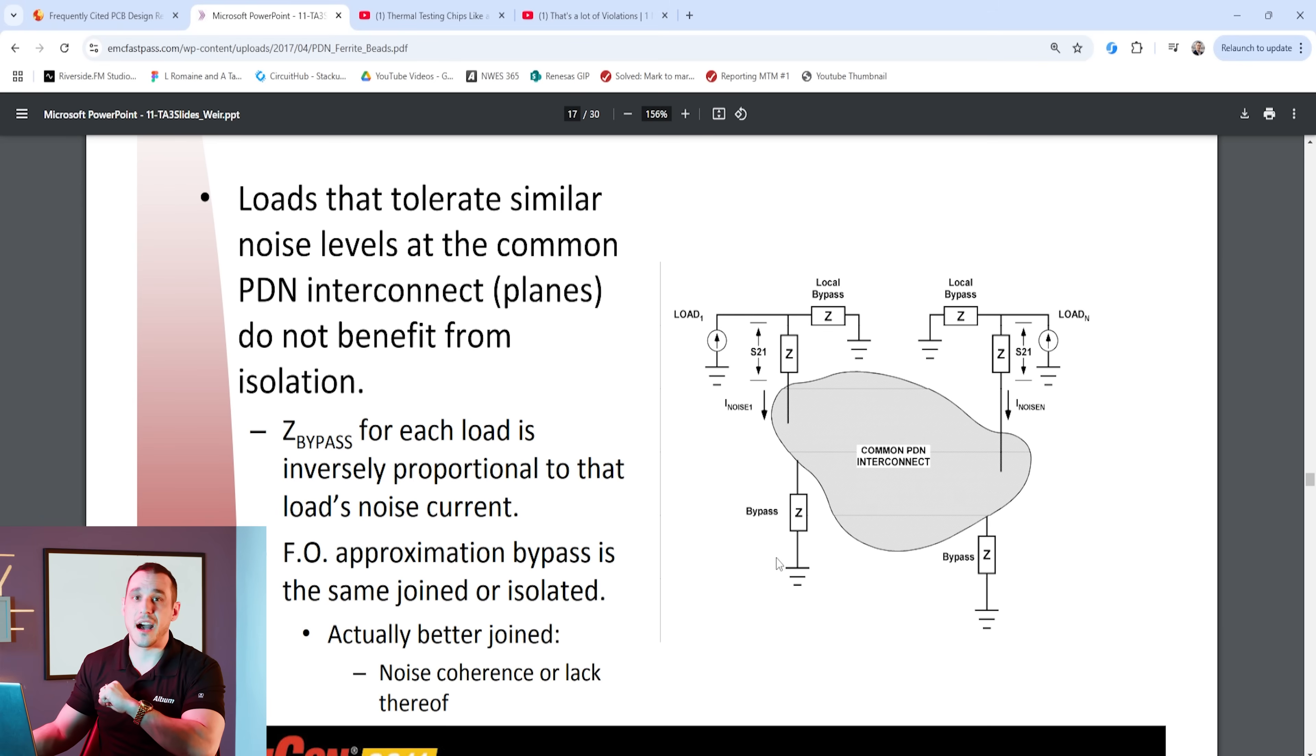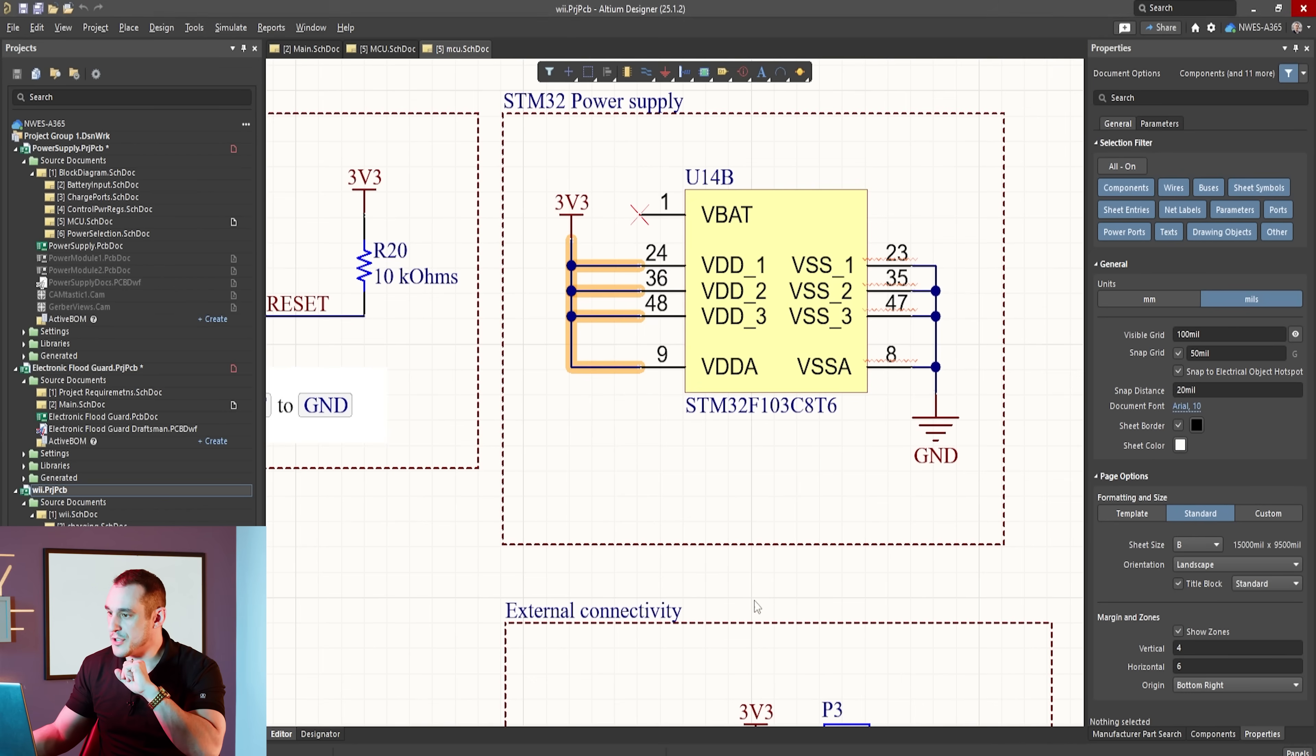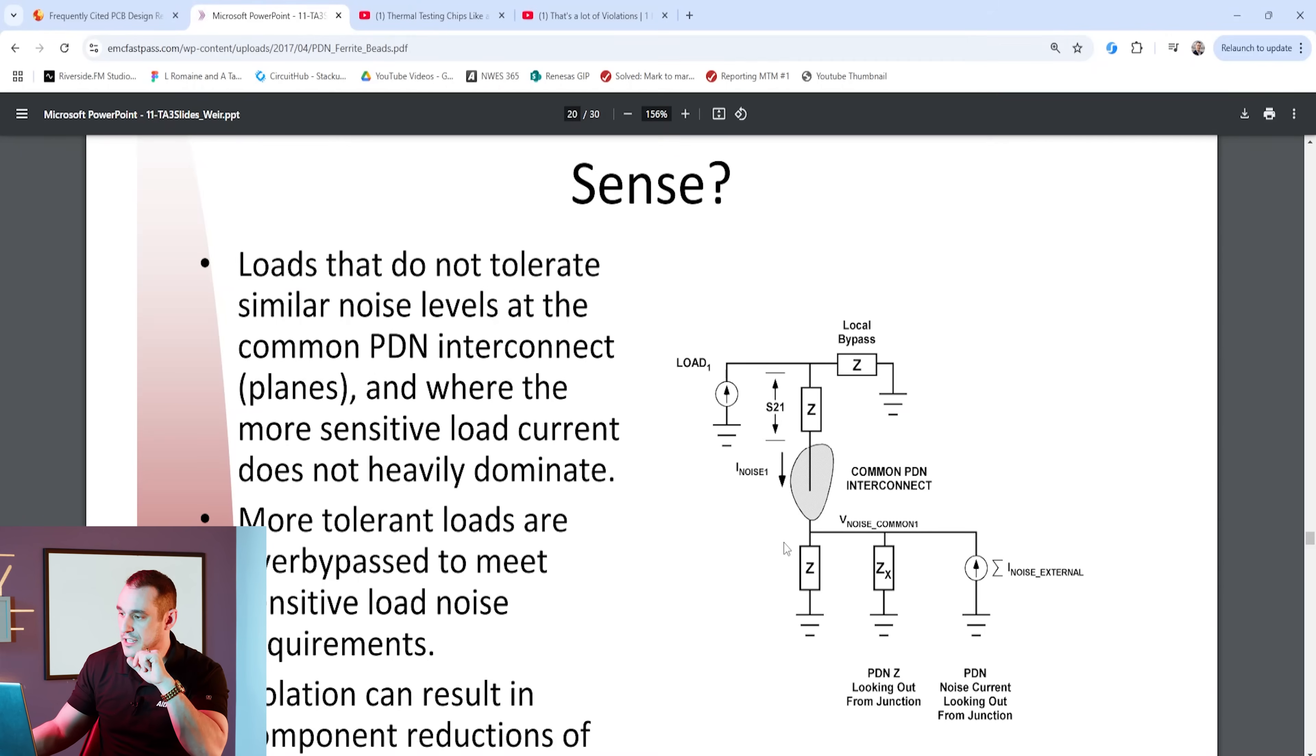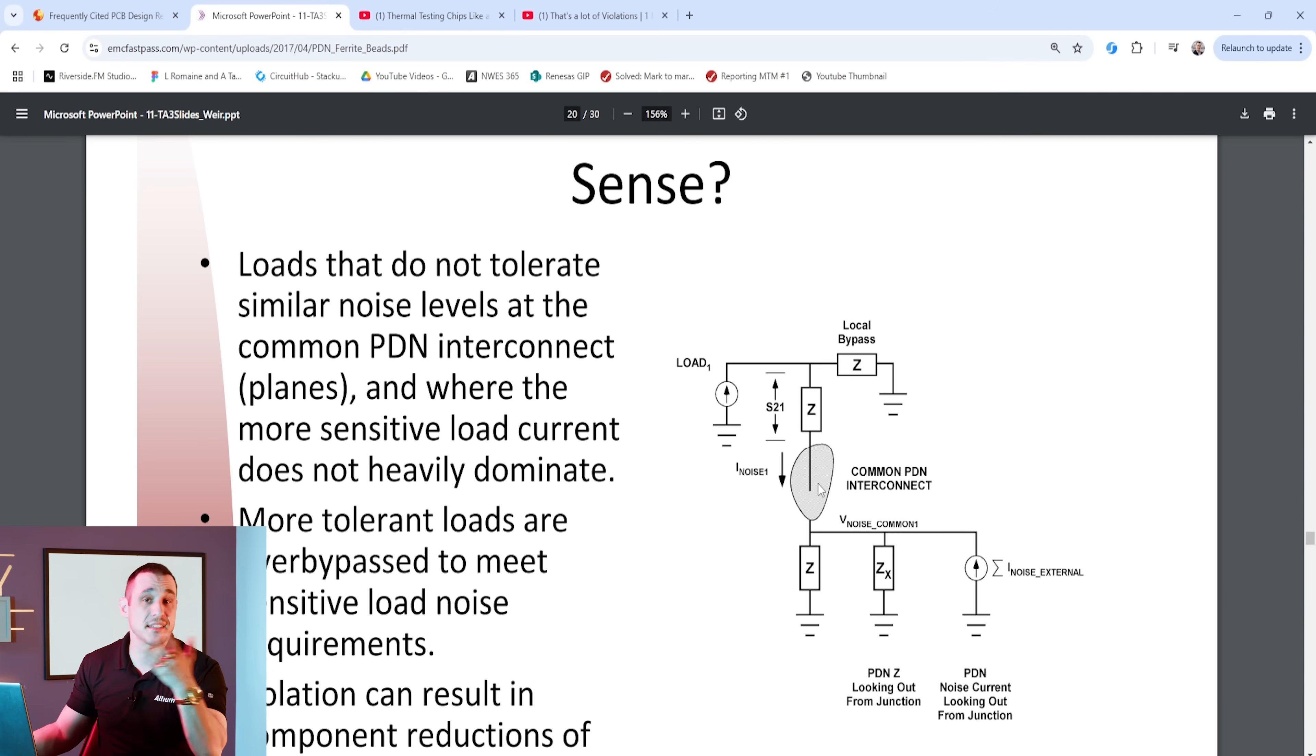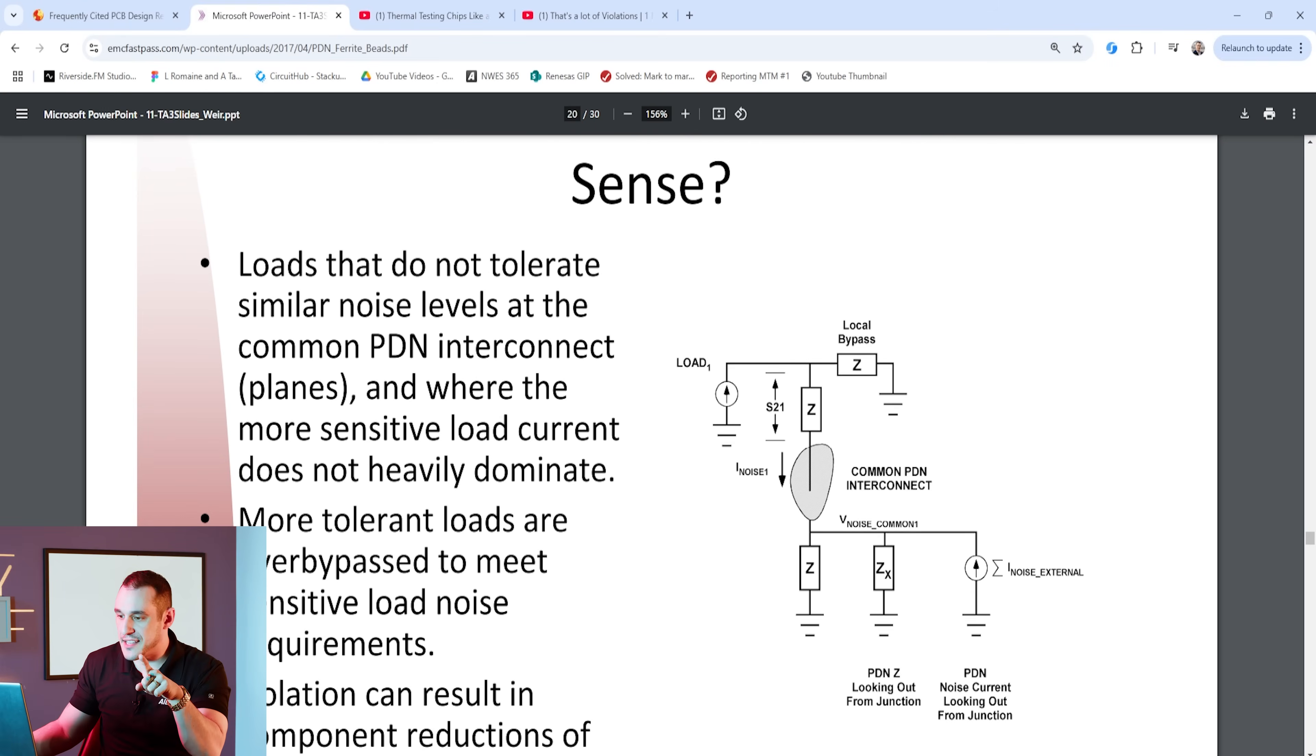But what about the case of isolating an analog rail from a digital rail? Let's suppose that we have a case where we start from a common PDN interconnect with this 3.3 volt rail. If we're starting from a common PDN interconnect and then we branch off into these different loads, you can see here that it is possible to place an impedance Z in between the common PDN interconnect and load number one. This impedance Z would basically be like our isolating ferrite bead. One of our loads is our digital power supply and then load one would be like our analog power supply.